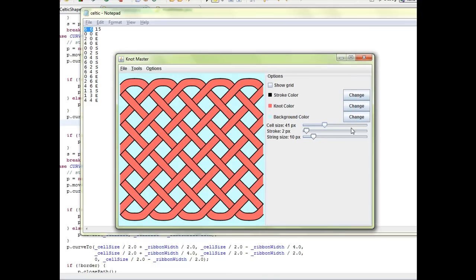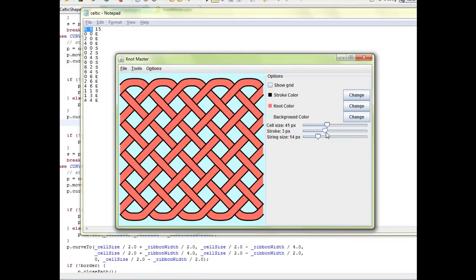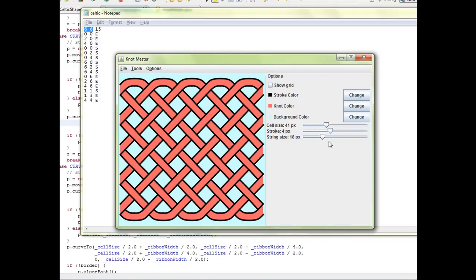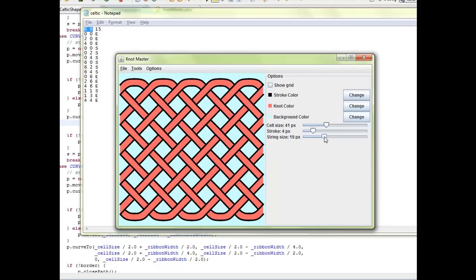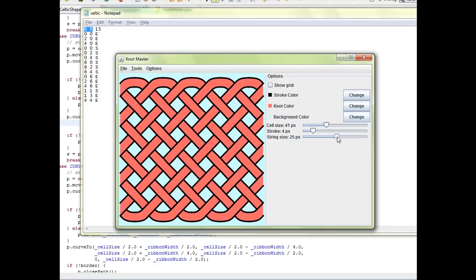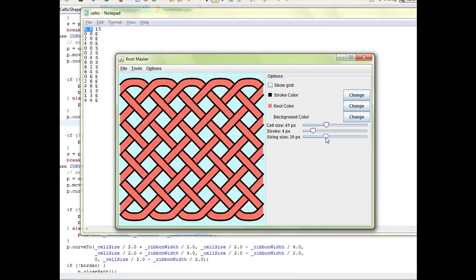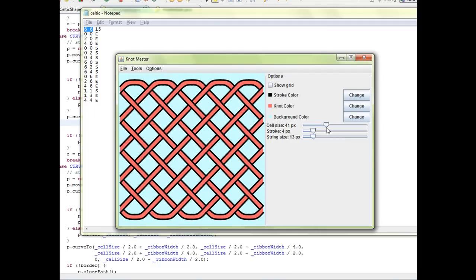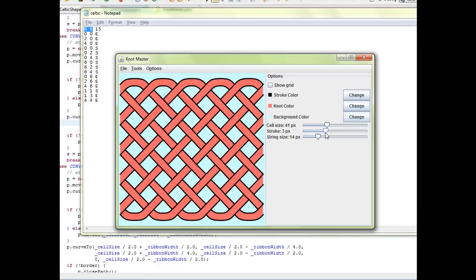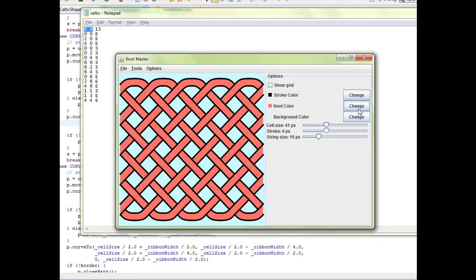I can change the stroke and also change the size of the actual strings. As you can see here, I'm changing the size. This wouldn't be possible if I was using just pre-made images. That's another customization to the algorithm to allow you to better design your own knot.